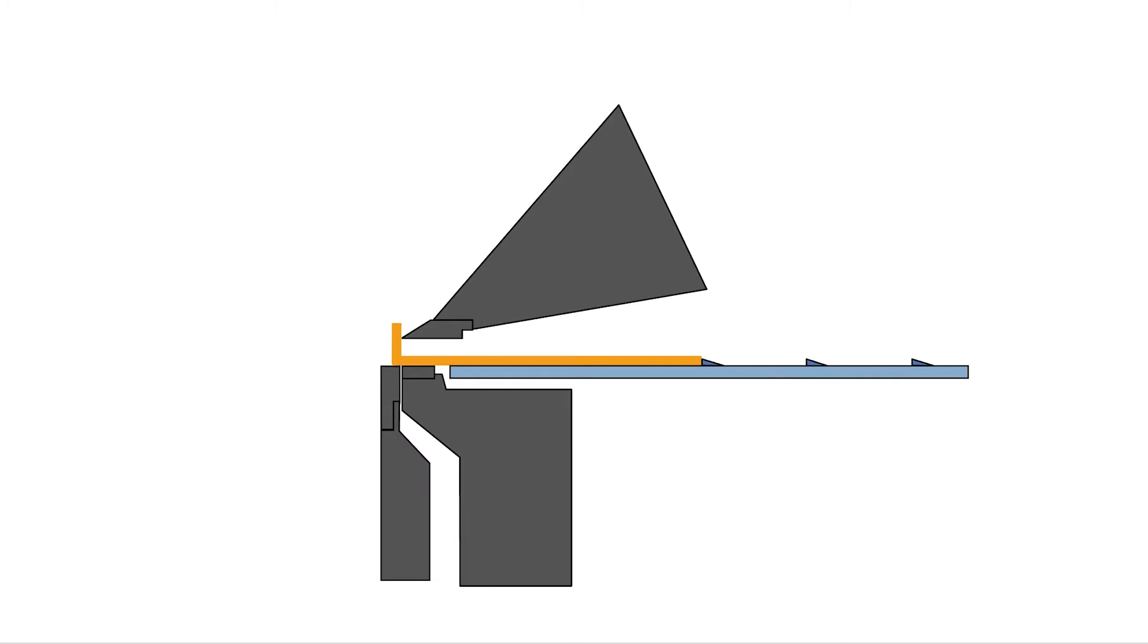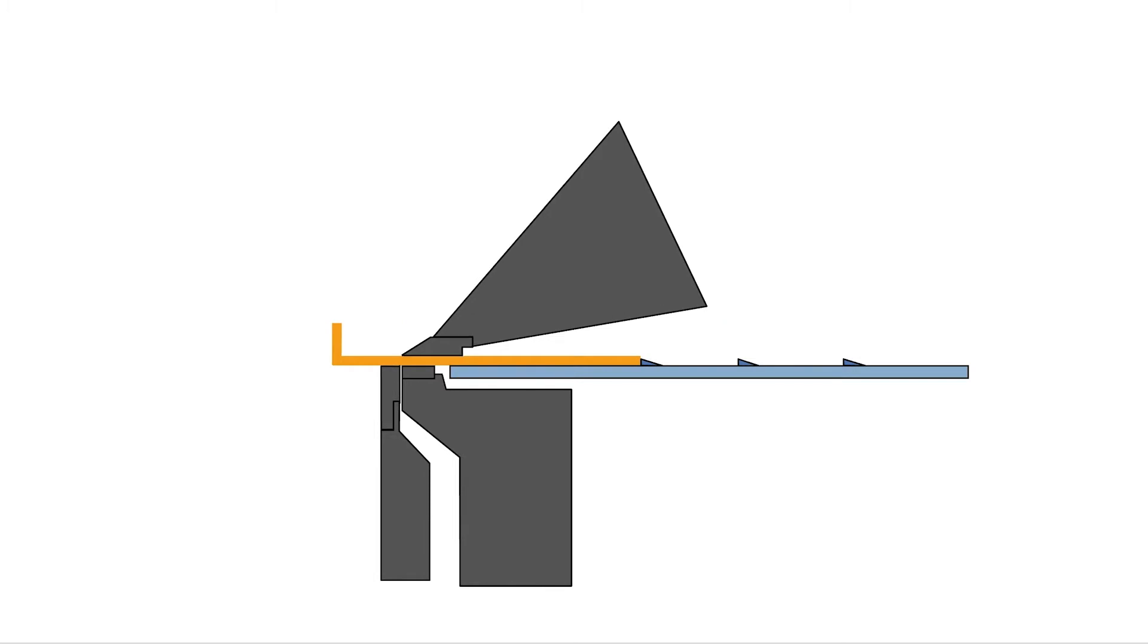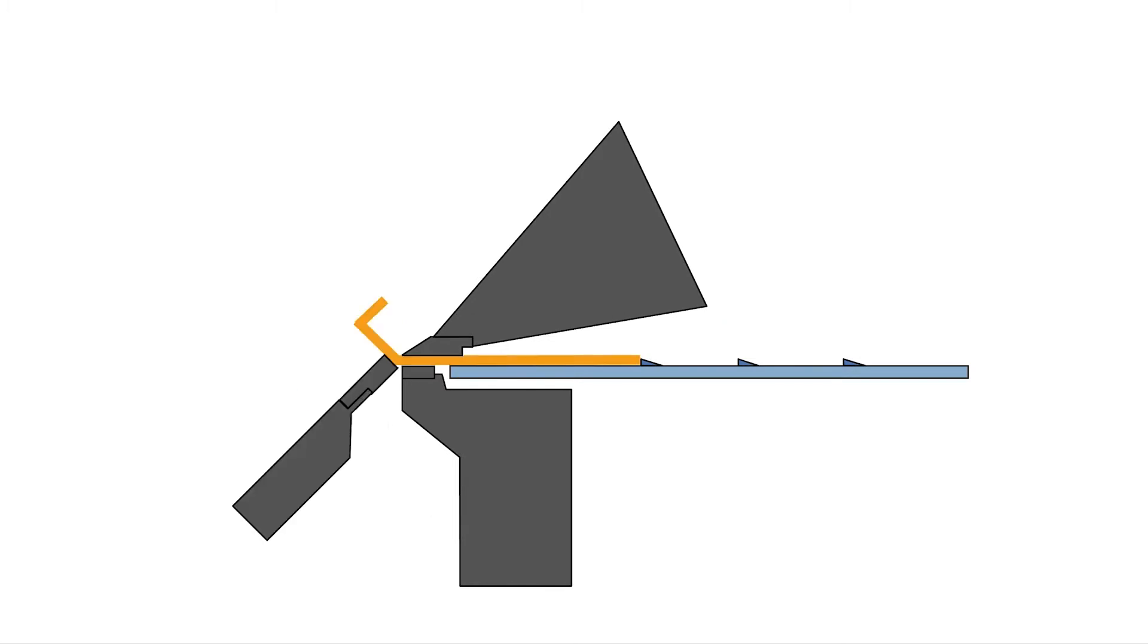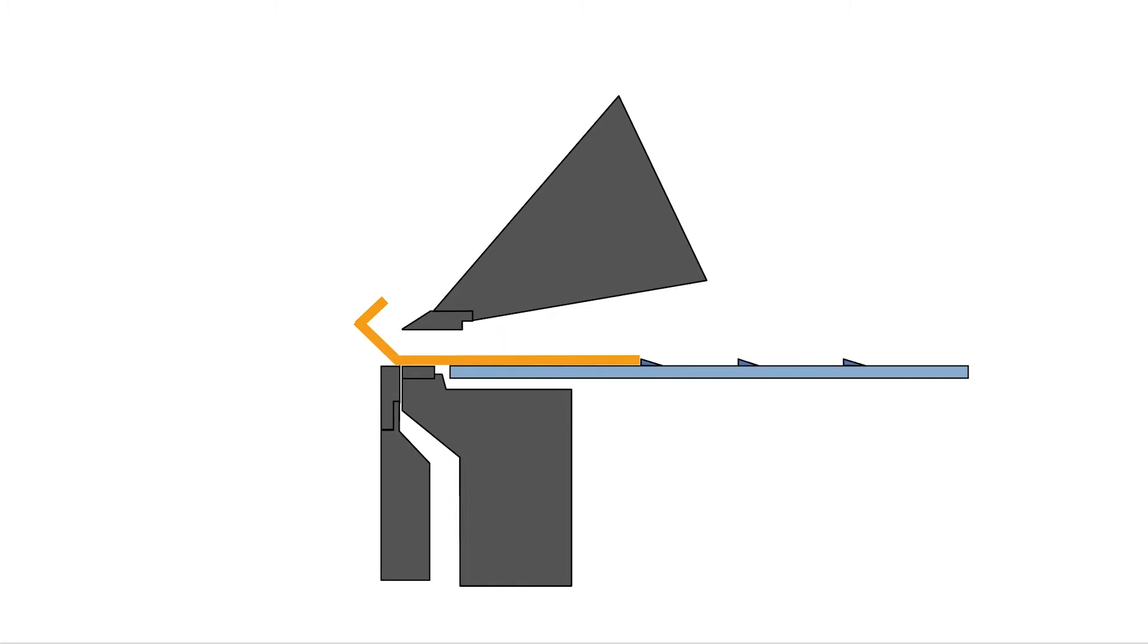the upper beam clamps the workpiece, and the rotation of the folding beam forms the metal part to the programmed angle. Then the upper beam opens, the back gauge is repositioned, and the next bend takes place.